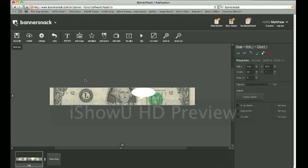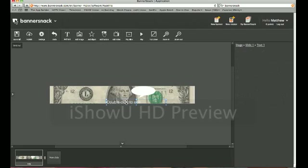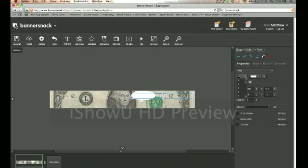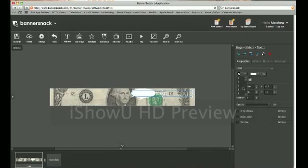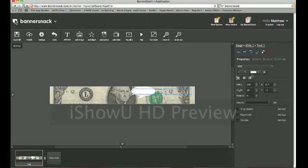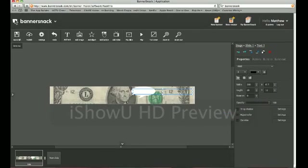There we go. And now, we can simply take our text right here, resize it, and change the color.